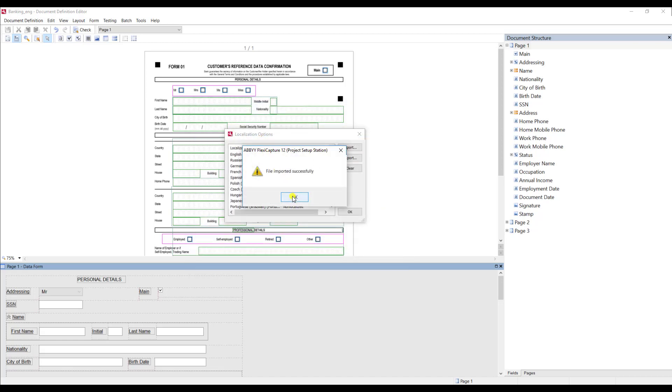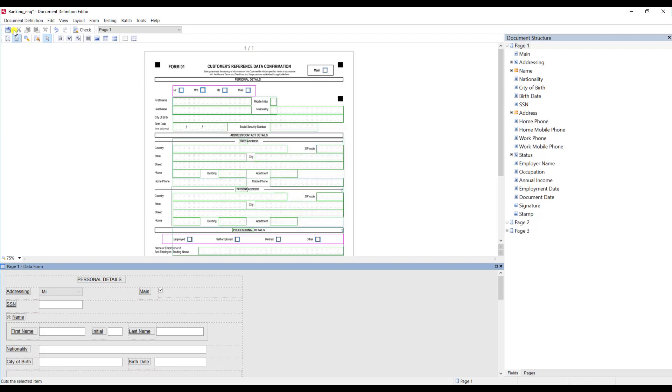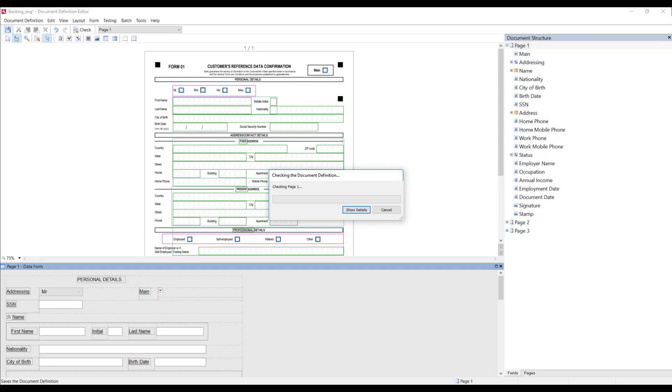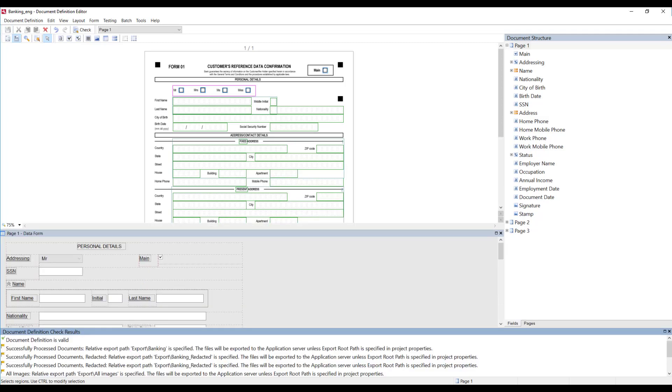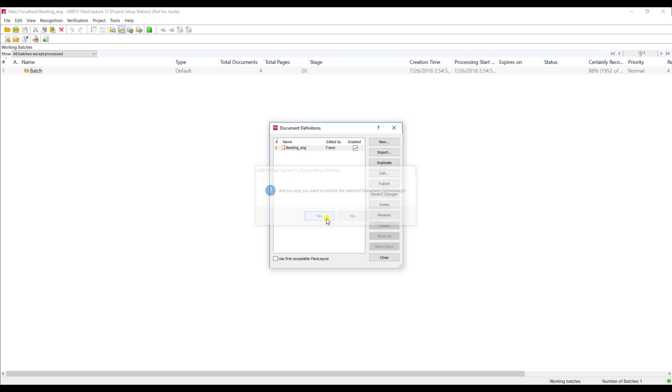The software will tell me that's okay. What I need to do is save and publish this document definition now. Okay now that this has been saved I'm going to simply exit this and we want to publish our results.